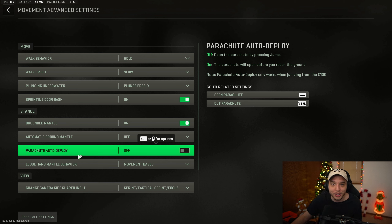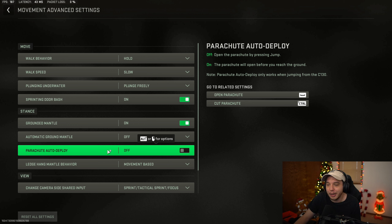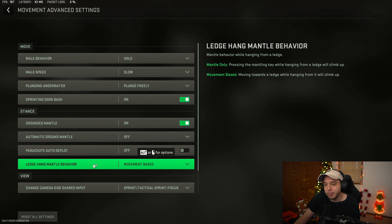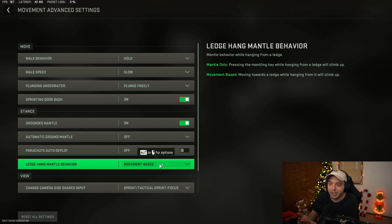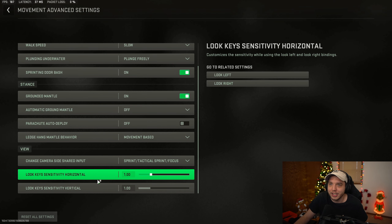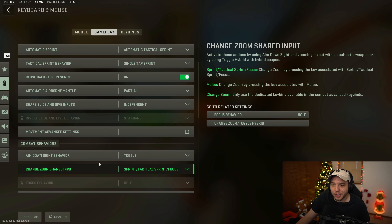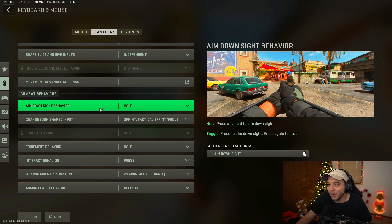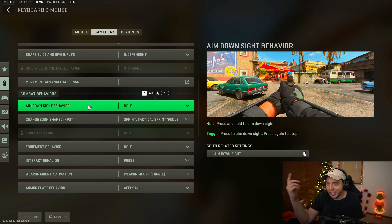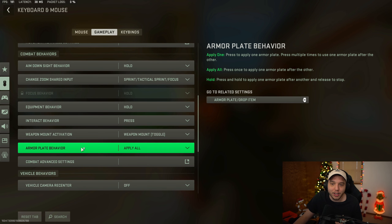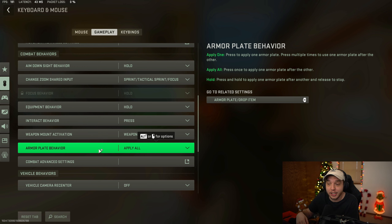With parachute auto deploy off, your parachute deploys at a much lower height, which is useful for getting the jump on opponents at the start of the game - a lot of people pull their parachutes really high and you can pull yours much lower and get a gun before them. Set ledge hang mantle behavior to movement-based so you just move forward to mantle up without pressing the mantle key again. Aim down sights behavior should be on hold. For armor plate behavior, I recommend setting it to 'apply all' so pressing your armor plate button automatically applies all plates, making plating much faster.